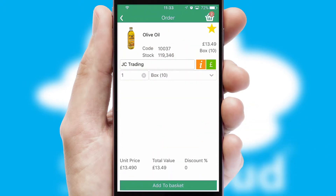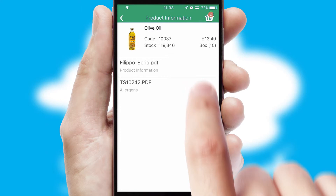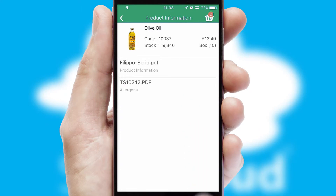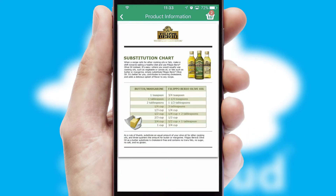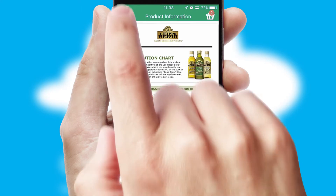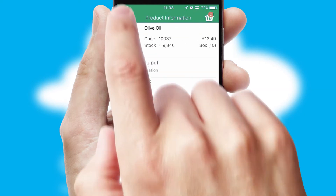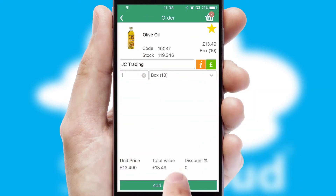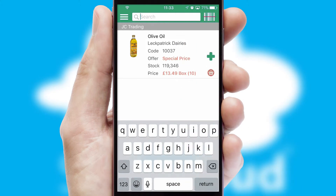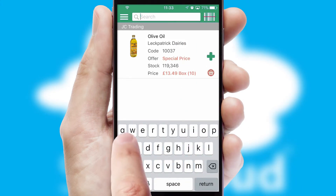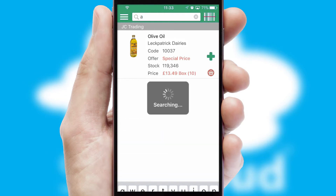If you require further product information, then by clicking the information button, you will be able to access detailed PDFs on the products. You can also search for products by name, code, or other key search words.